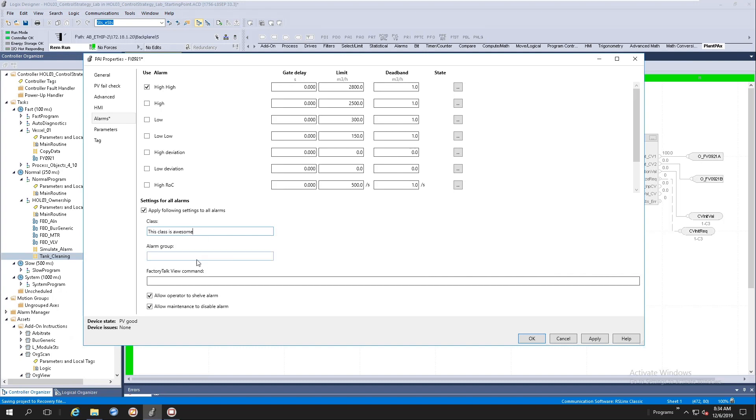And I'm going to say this class is awesome. And let's do the alarm group. This group is having fun. Right. Now if I hit the apply button, it will propagate all these values to all eight of the alarms here at the top.